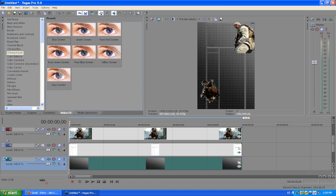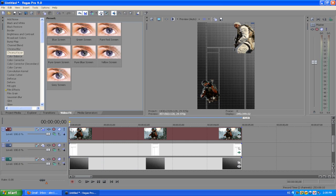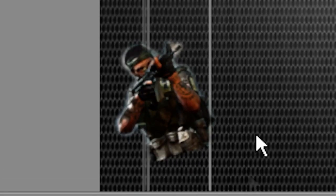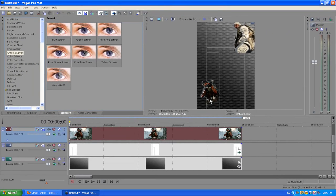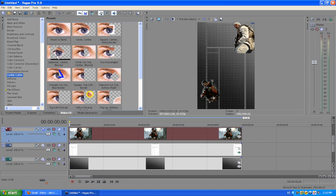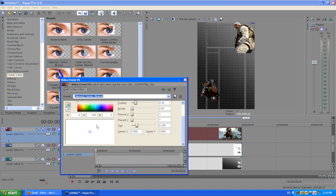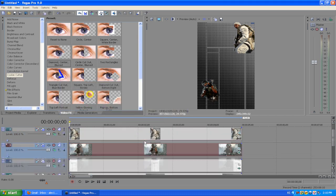That'll make the texture full screen, so you're basically done. But there are a few errors on the background — at the bottom of each image, the edge ends harshly. You don't want that; you want it to fade in. You can fix this by going to Cookie Cutter in your Video FX and selecting 'Diamond Center Blurred.' This creates a diamond shape and feathers your image so the bottom fades in nicely.